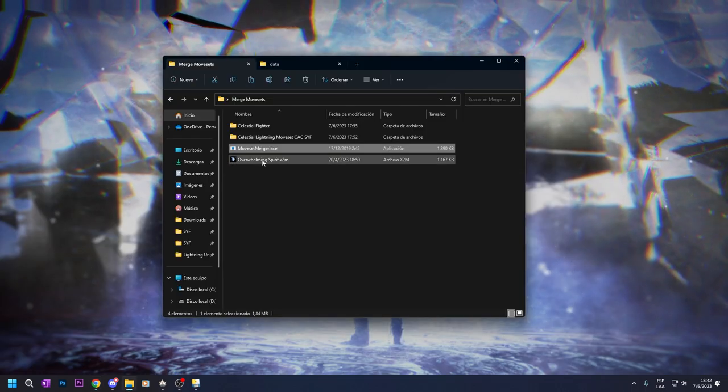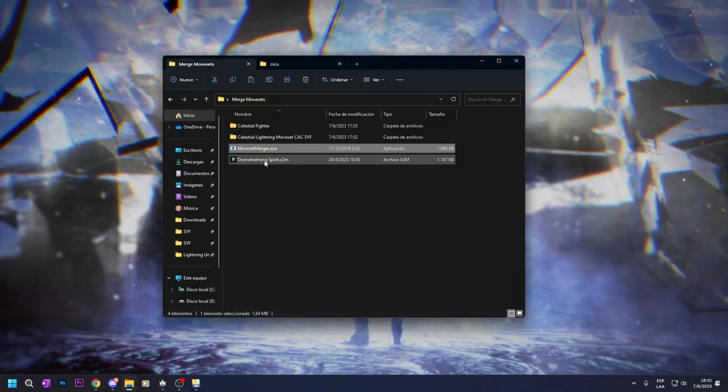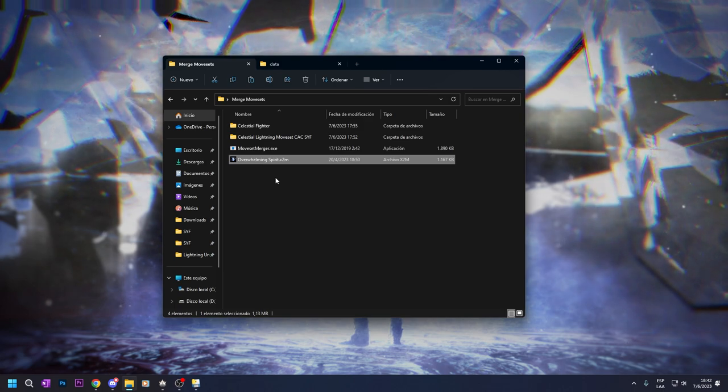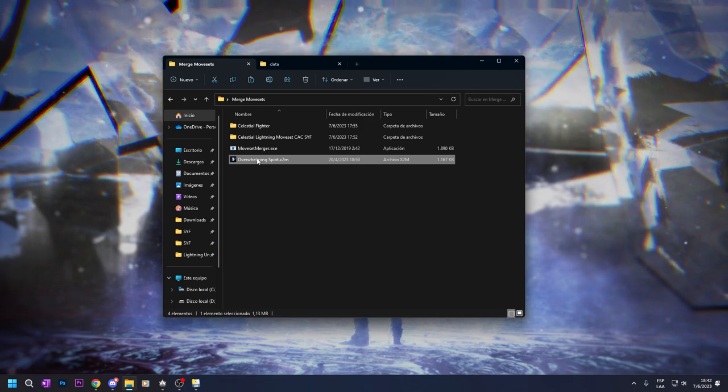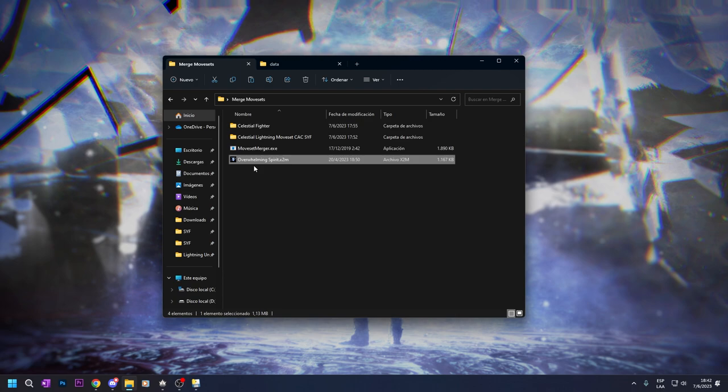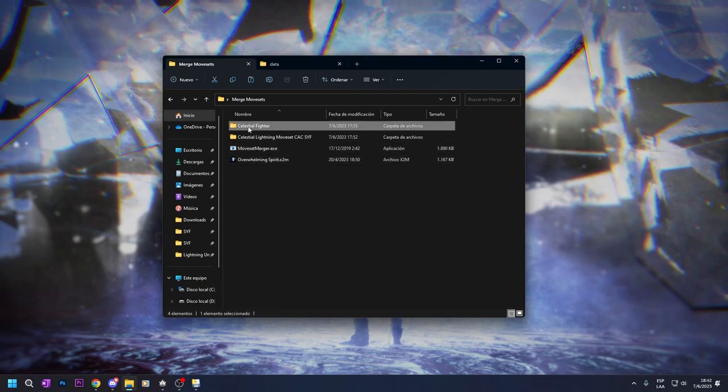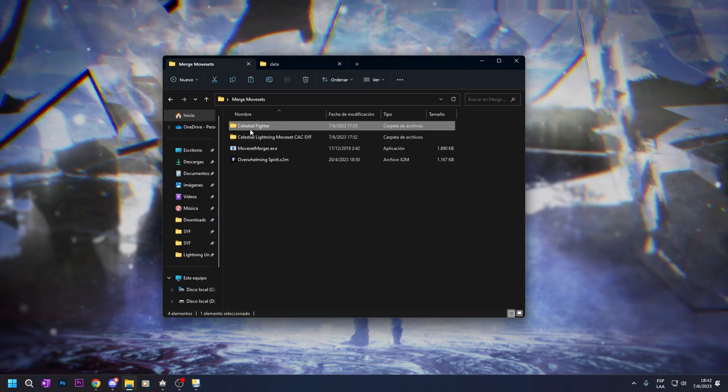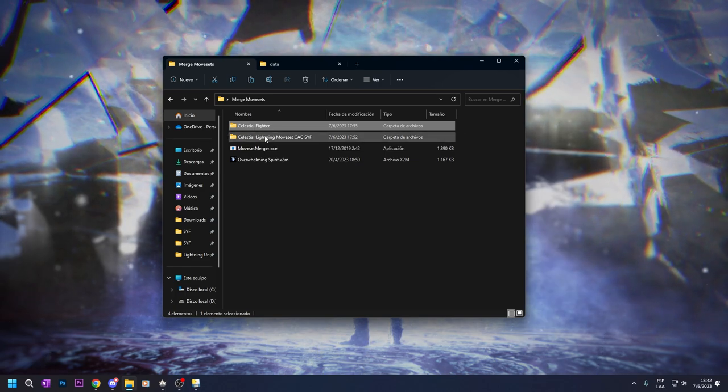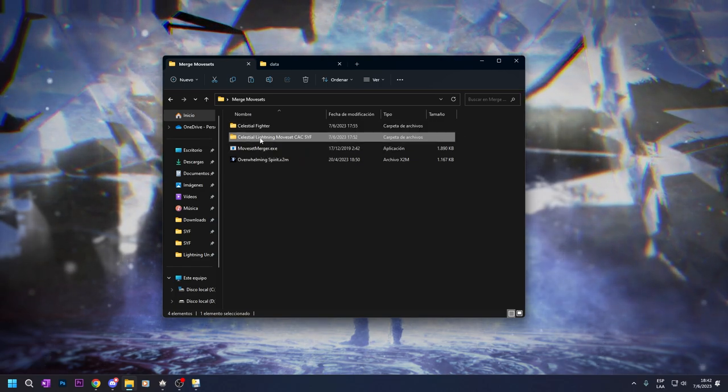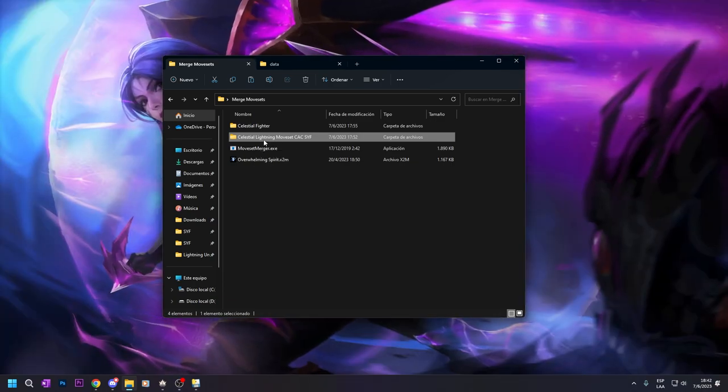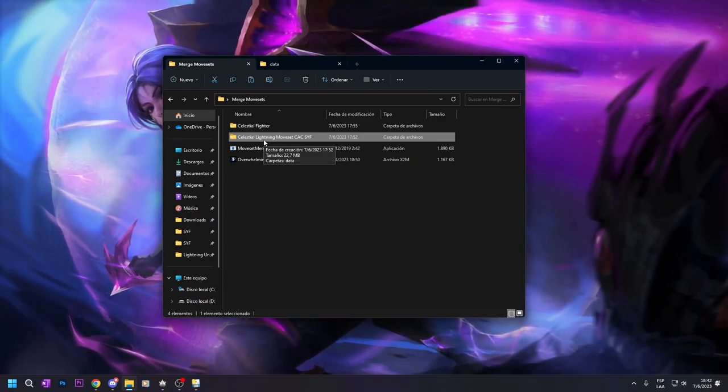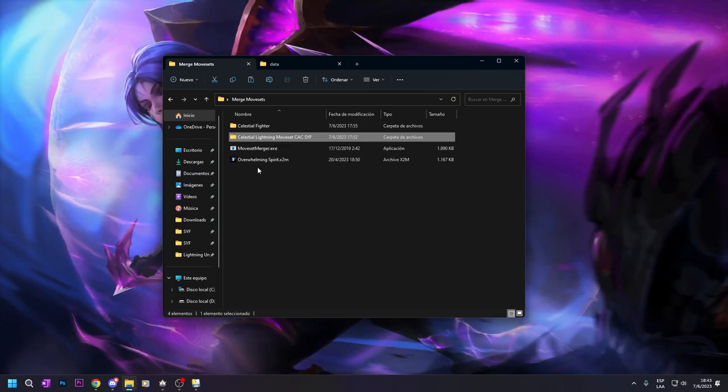And I have the skill I want, it's overwhelming spirit by Unleashed, that you have to edit it so the moveset can change when you transform. And the two movesets, this is new, this is a moveset that I am doing, it's not released yet. And the Celestian Lightning moveset, that is a sword moveset from my personal movesets on my Patreon.